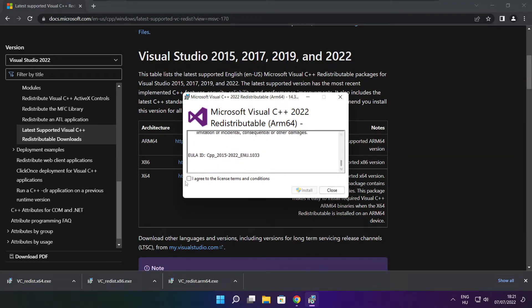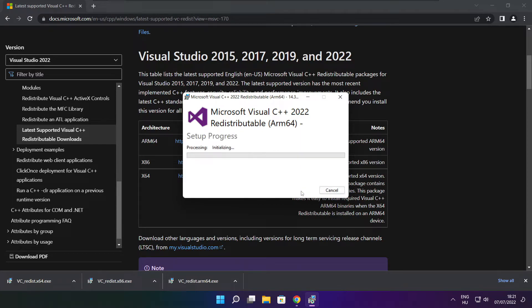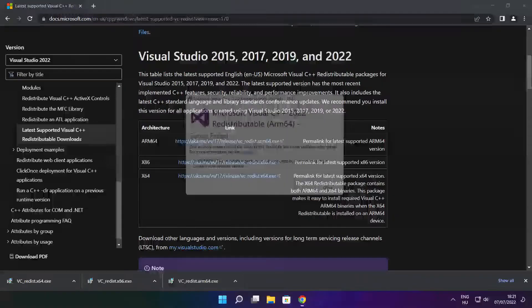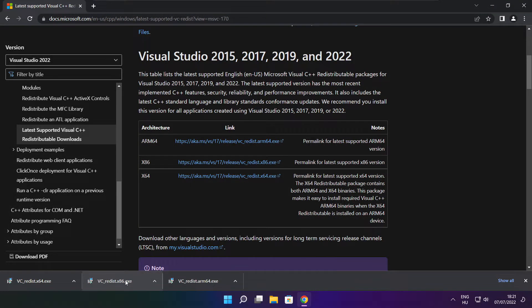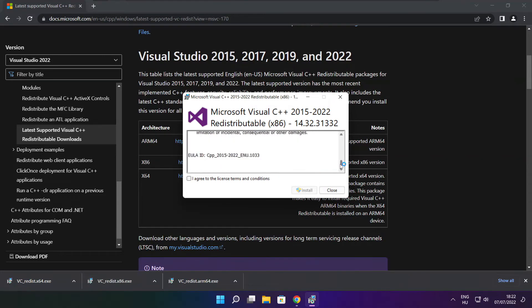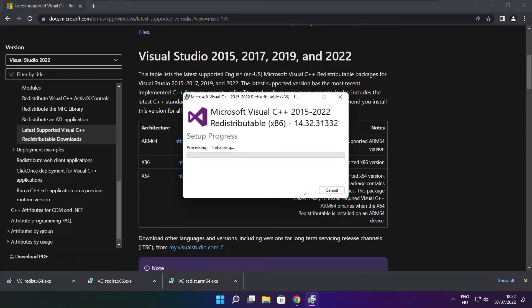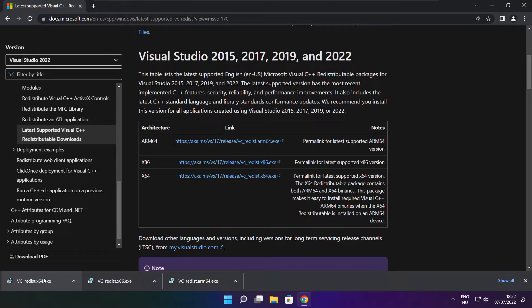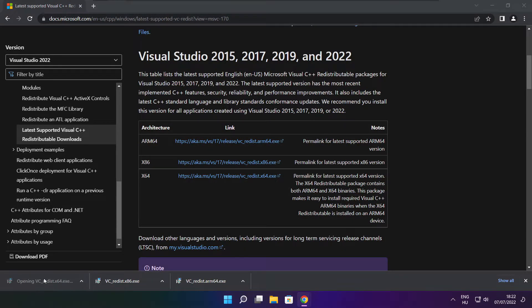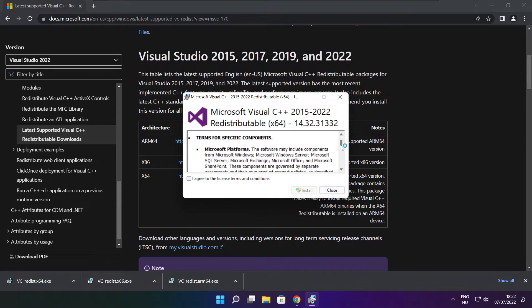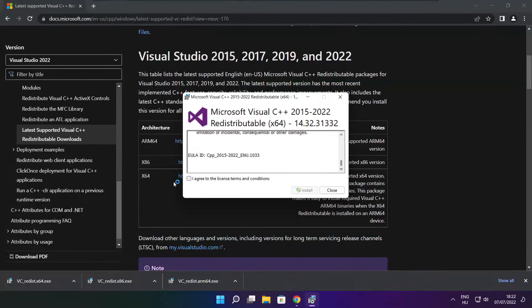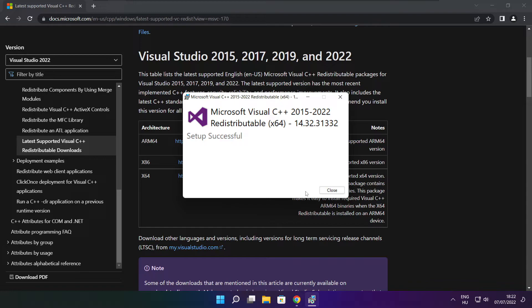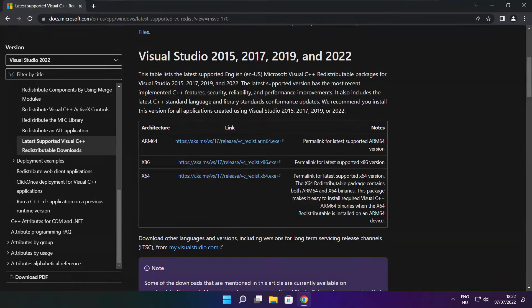Install downloaded files. Click I agree to the license terms and conditions and click install. If it fails to install, no problem. Repeat for the other. Click close. Repeat for the other. Click close. Close internet browser.